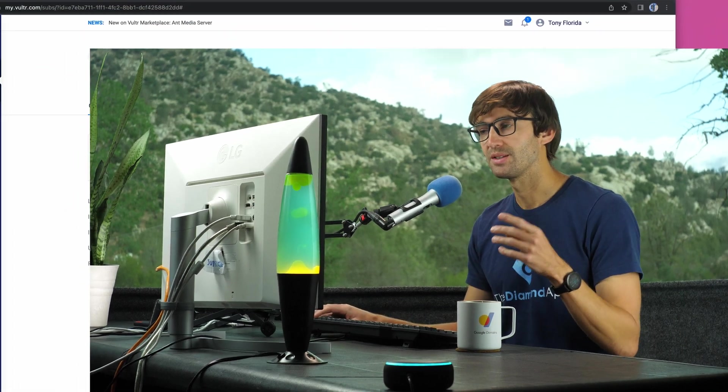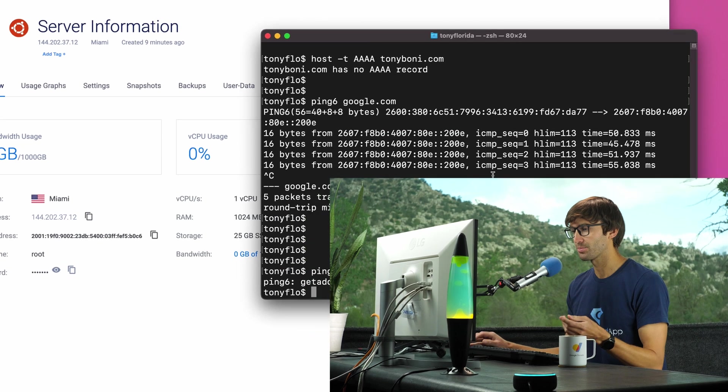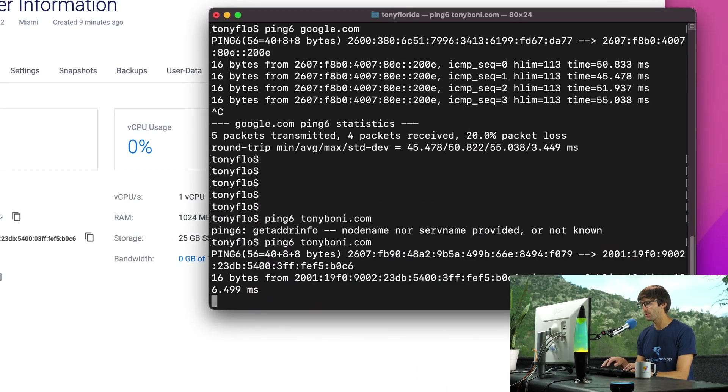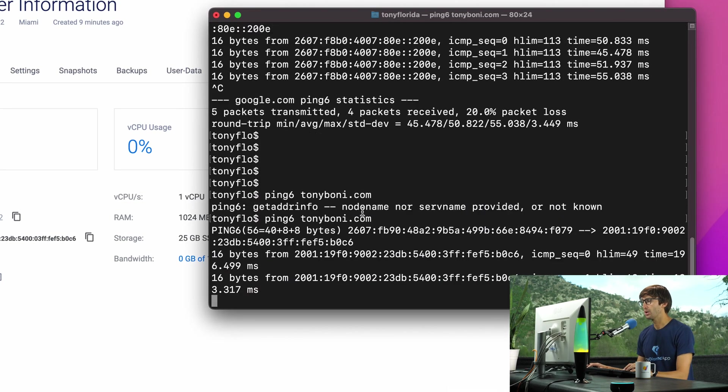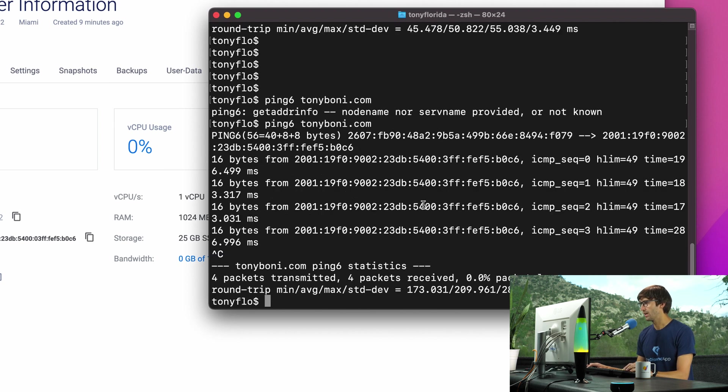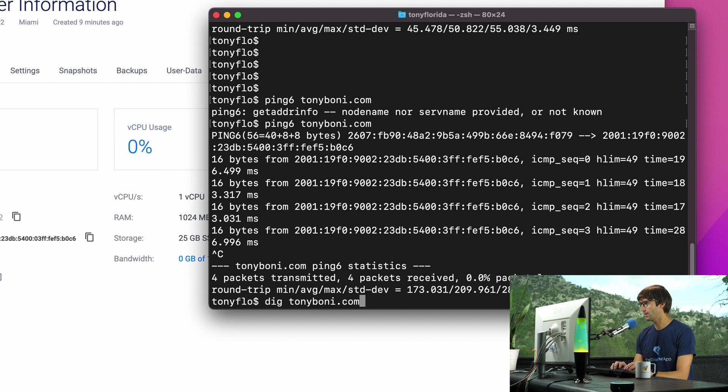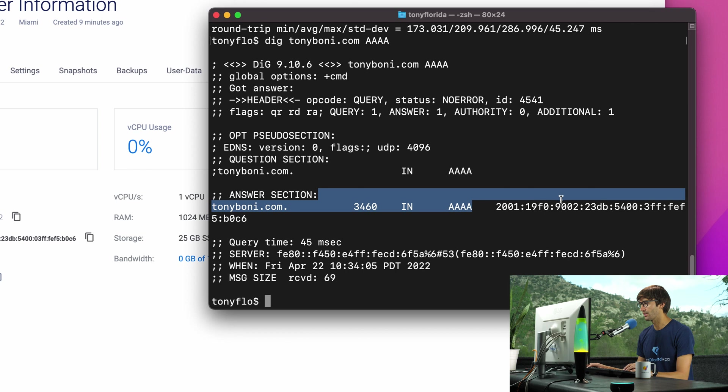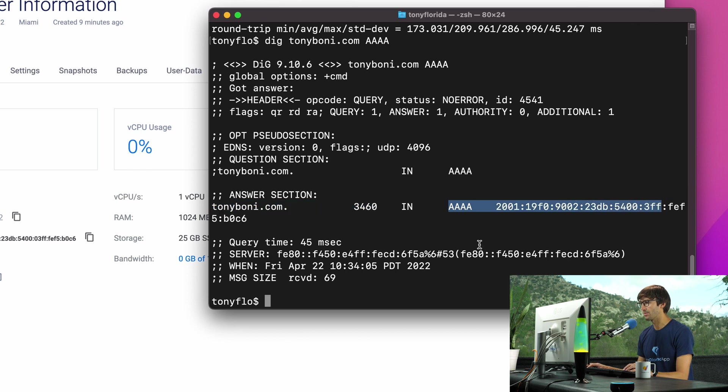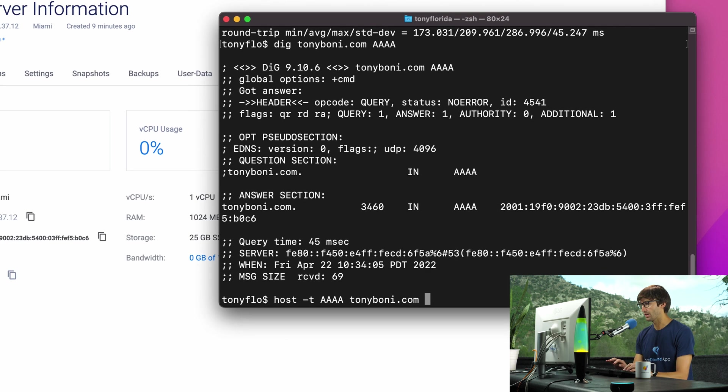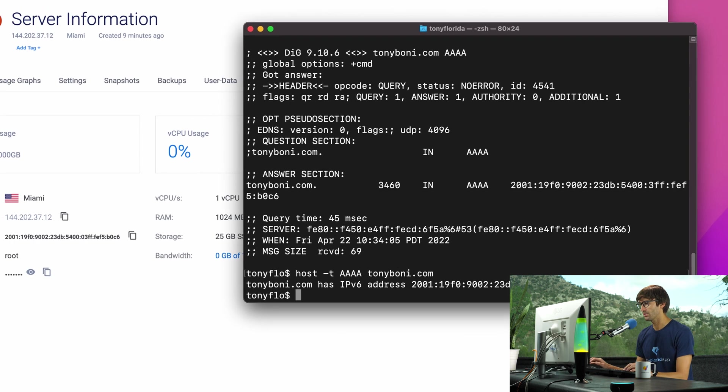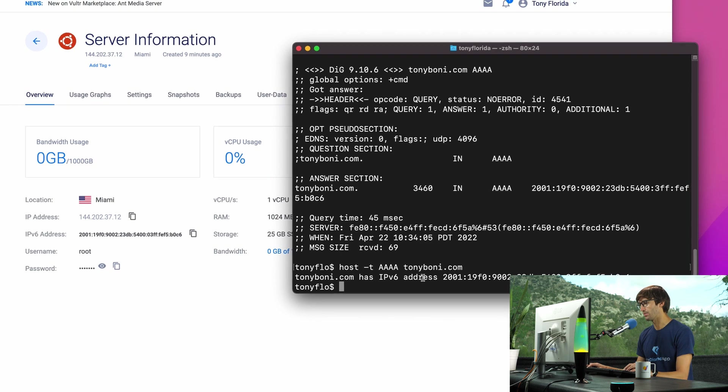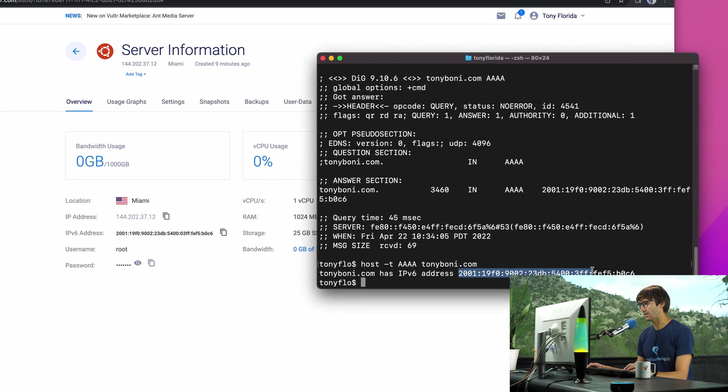Just a few minutes later, it seems like the DNS propagation has finished. So if we try ping6 tonyboni.com, we'll now see that we do get back an IPv6 address. We can go try the other ones to dig tonyboni.com AAAA, hit enter. Now we're seeing that the quad A record is associated with the IPv6 address. And finally, host -t AAAA tonyboni.com. Yep, and tonyboni.com has IPv6 address this.